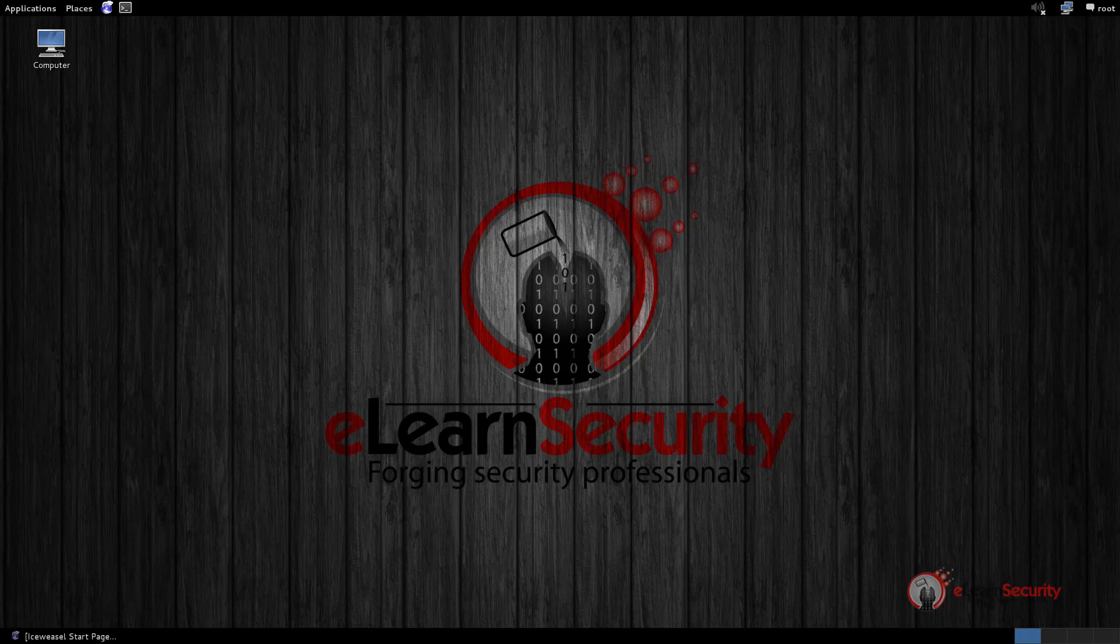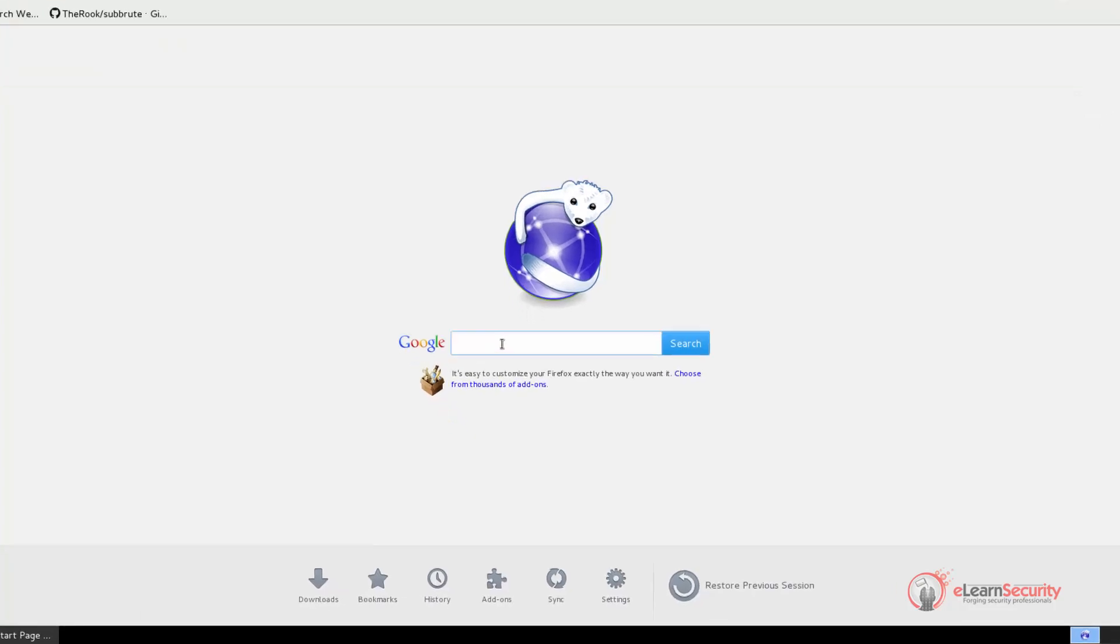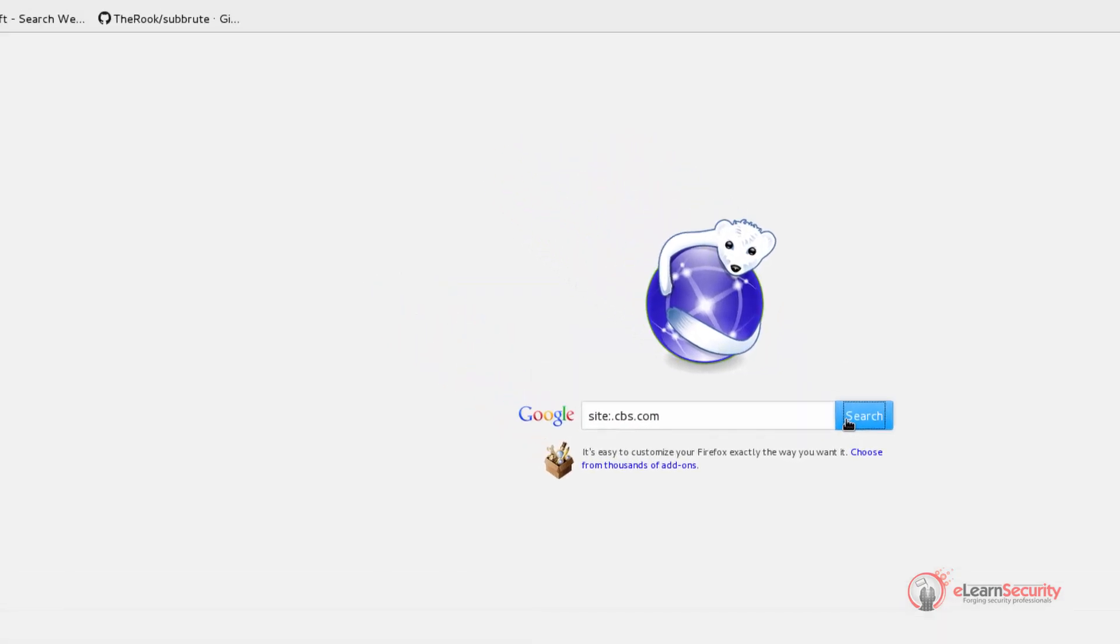The target domain on which we are going to run our tests is cbs.com. Our first Google query will use the site operator, which returns results only from the specified site or domain. So our query string will be something like this: site colon dot cbs.com. So here we are saying that we want to display only the results that are in the dot cbs.com domain.